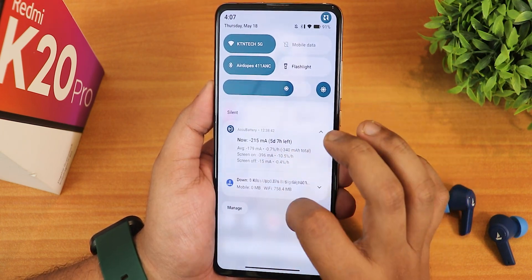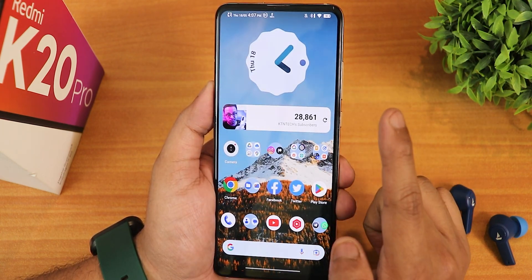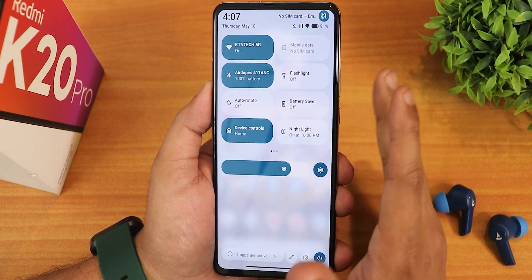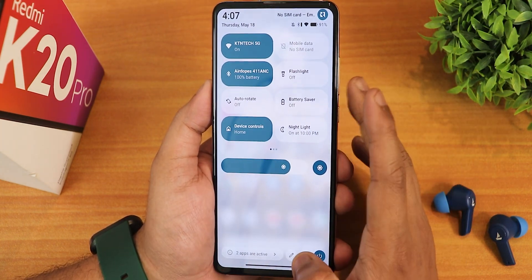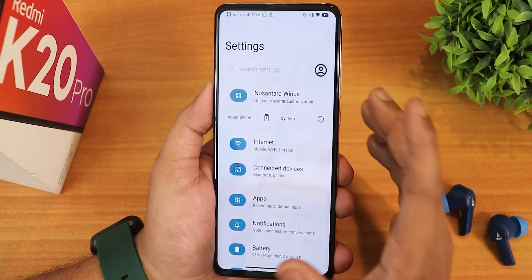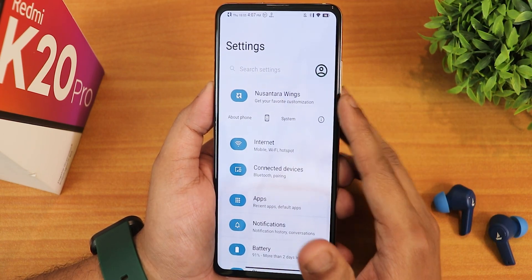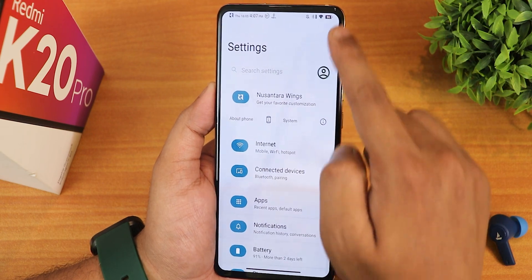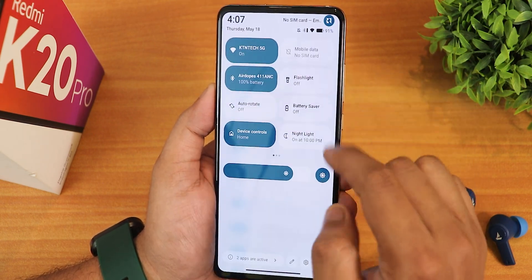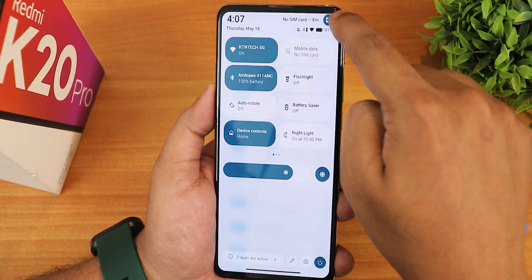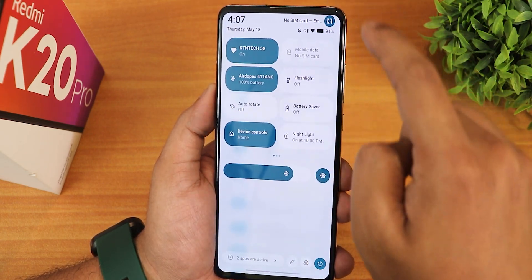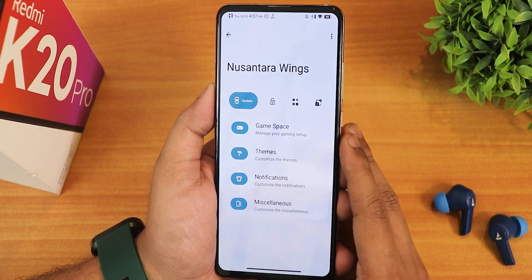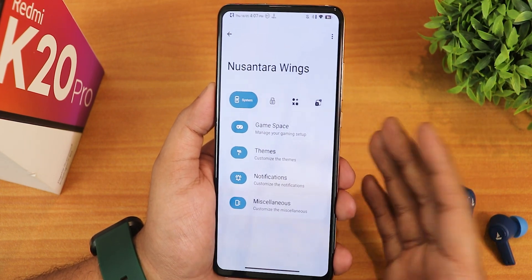Let me tell you, there is no high refresh rate option in this particular ROM, so you won't get anything above 60Hz. This ROM runs at 60Hz by default and you cannot change that. If you want to go into customizations and settings, you have to go into Nusantara Winx. You can also go into it with the Nusantara logo toggle — just tap here and it will take you into Nusantara Winx.